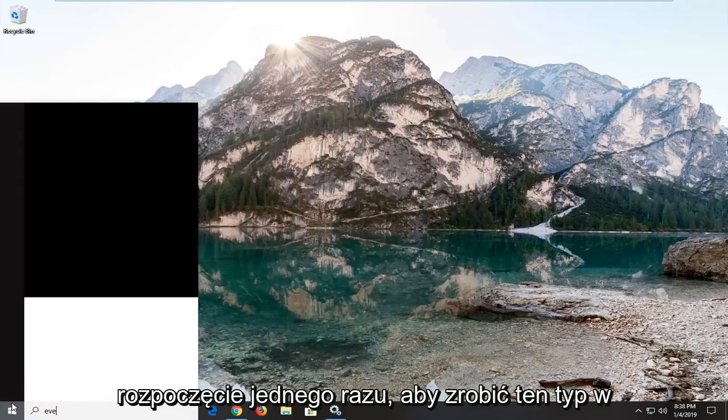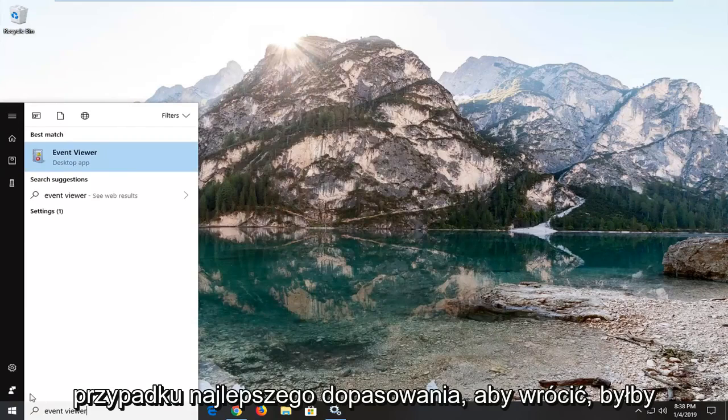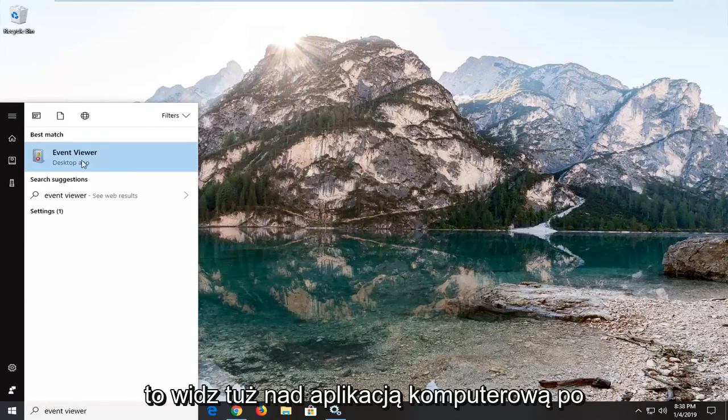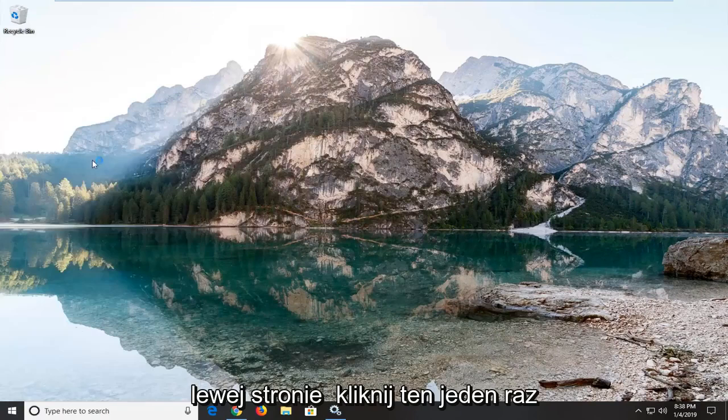Type in Event Viewer. Best match should come back with Event Viewer right above the desktop app. Just left click on that one time.